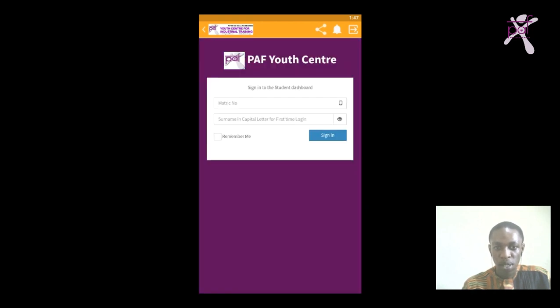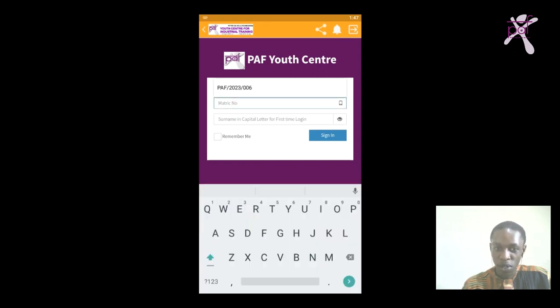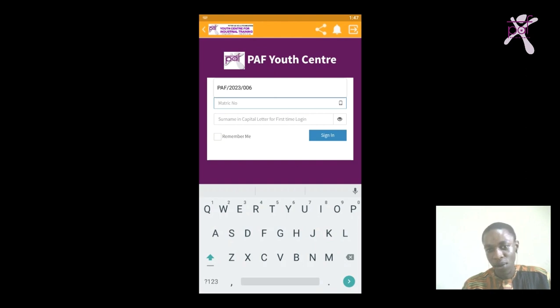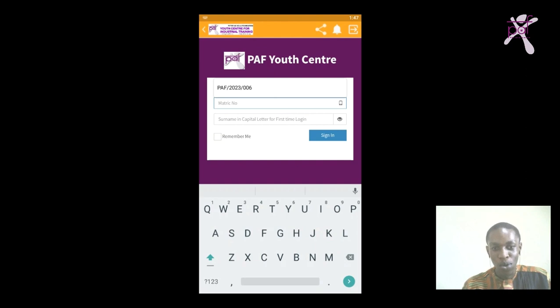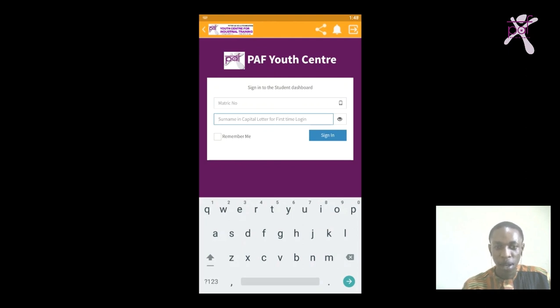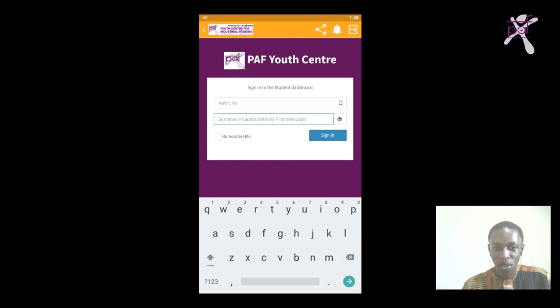You can see it has been signed out. In case you want to log in again, use your matric number in capital letters: PAF slash your session, that means 23 or 24 or 25 or 2026 and so on, then your unique ID like 006, 001, 002, 100, and so on. Remember, once you change your password, you have to use the new password. But if this is your first time logging into your portal, you have to use your surname in capital letters before you can access the portal.